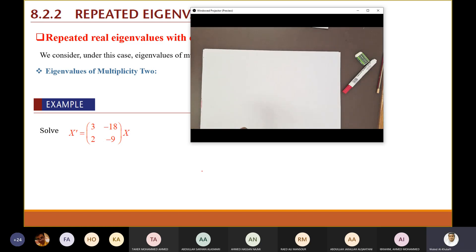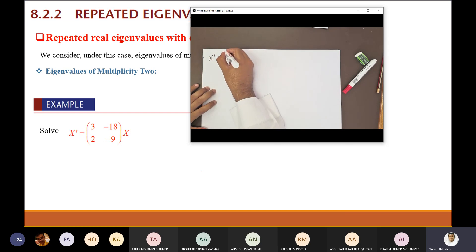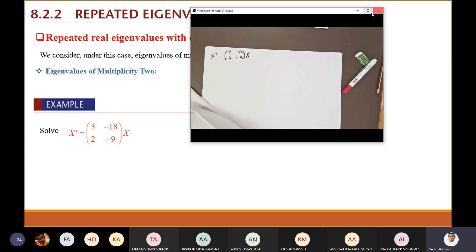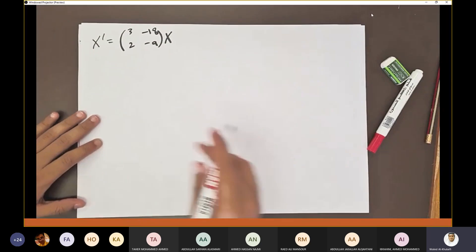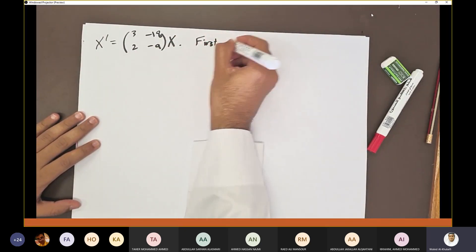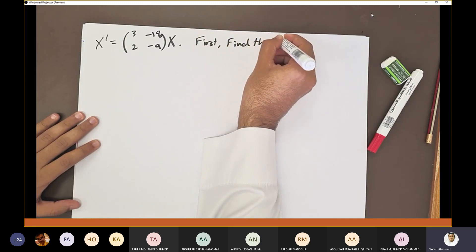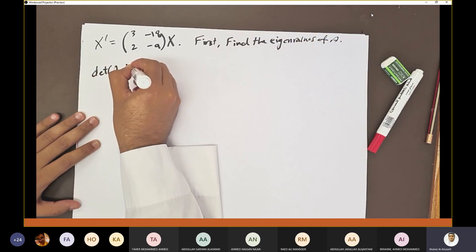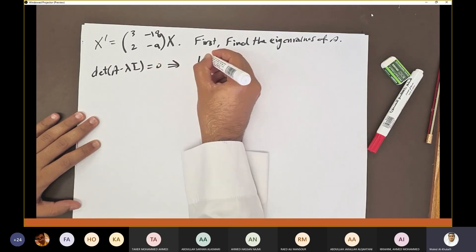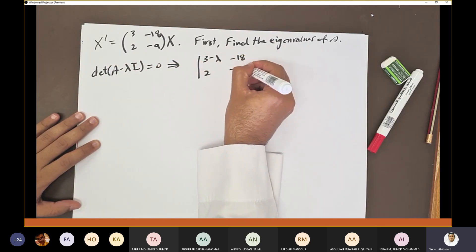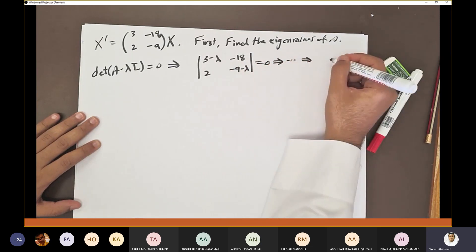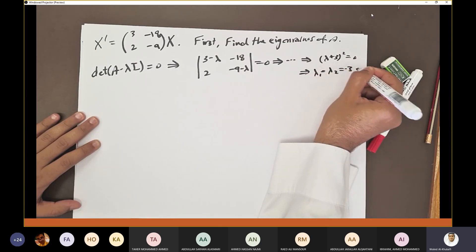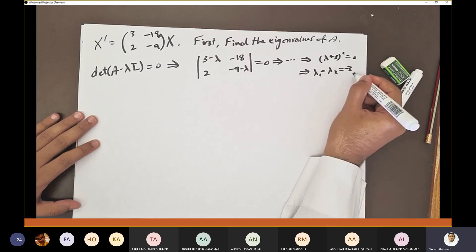Now we have a new example: x' = Ax, where A = [[3, 2], [−18, −9]]. We set det(A − λI) = 0, which gives (3−λ)(−9−λ) − (2)(−18) = 0. You will find this equals (λ+3)² = 0, which means λ₁ = λ₂ = −3. I'll leave those calculations to you.